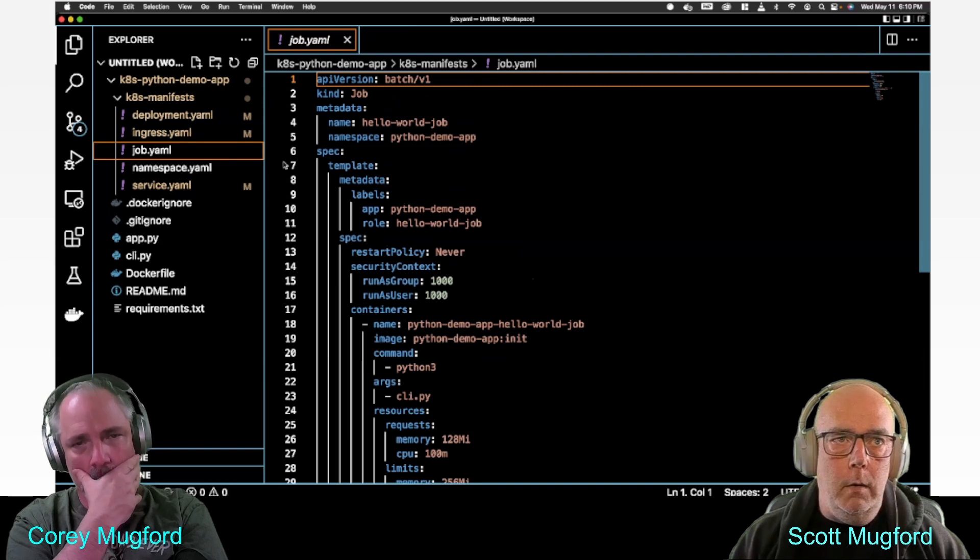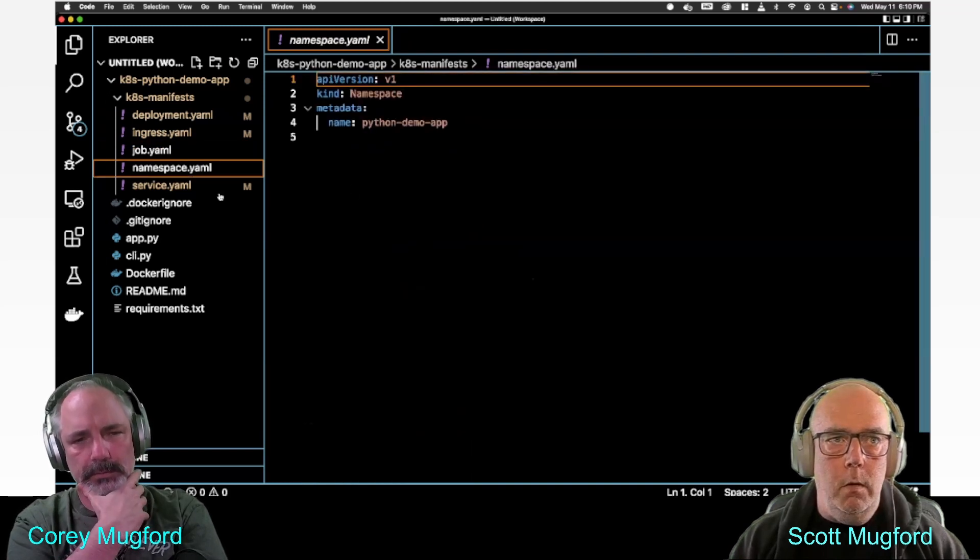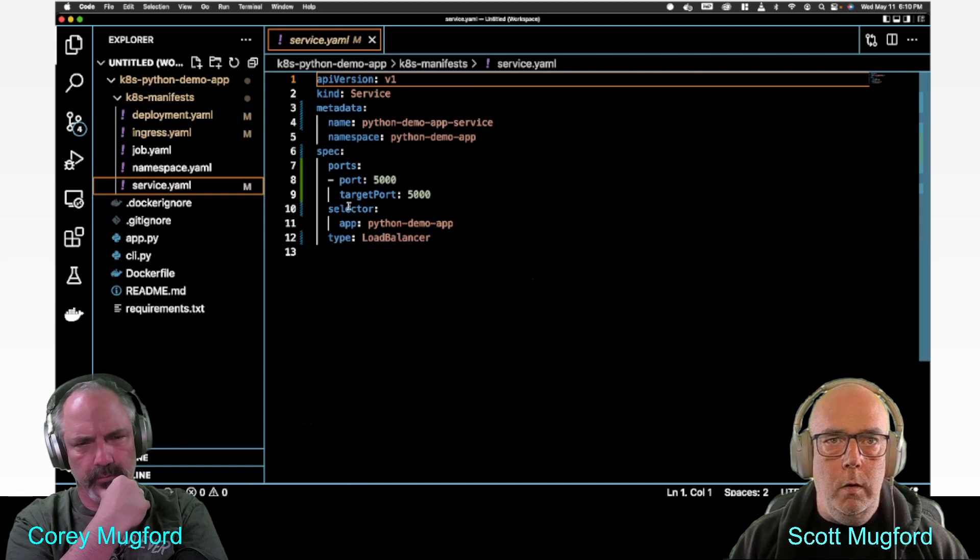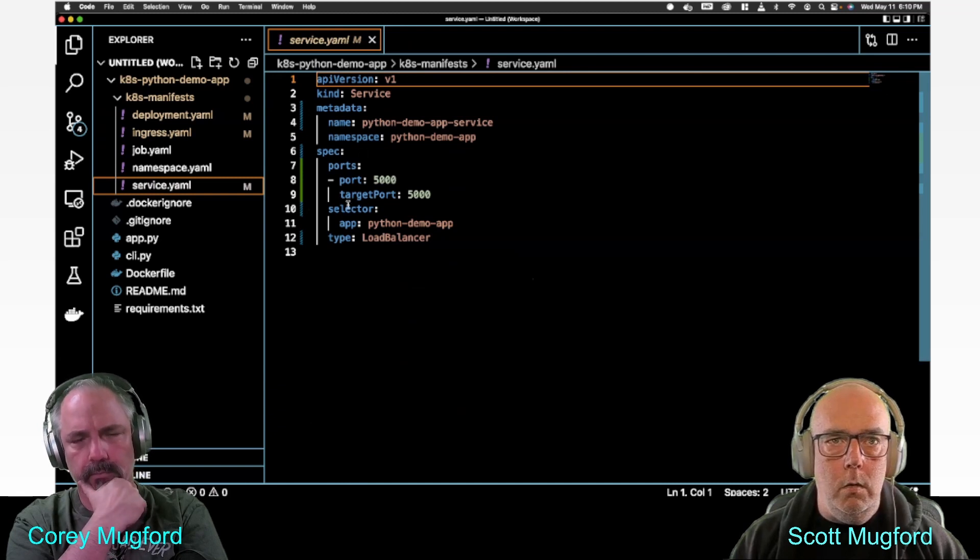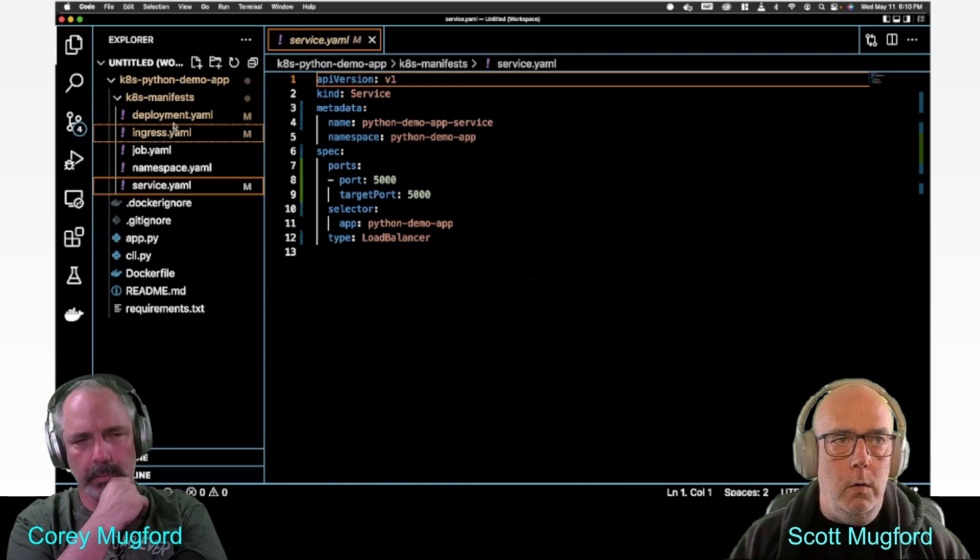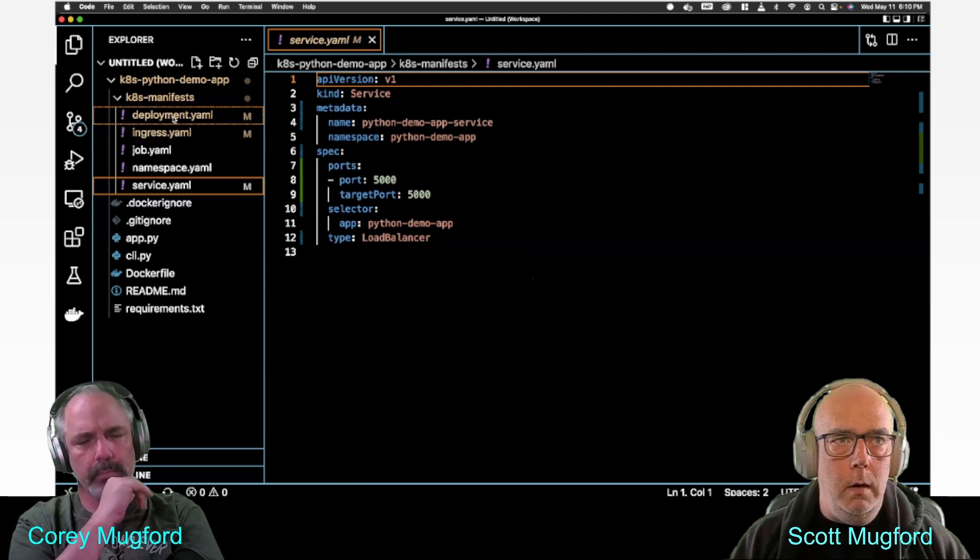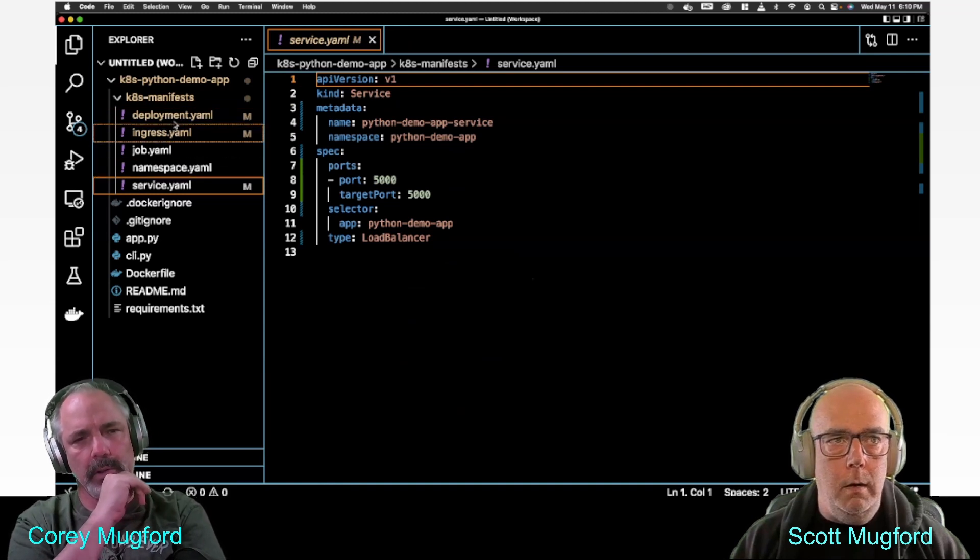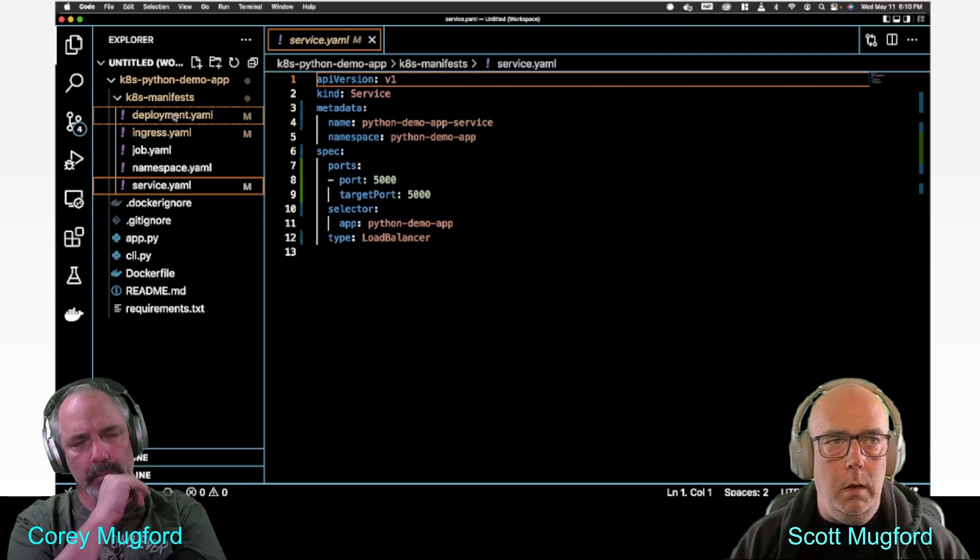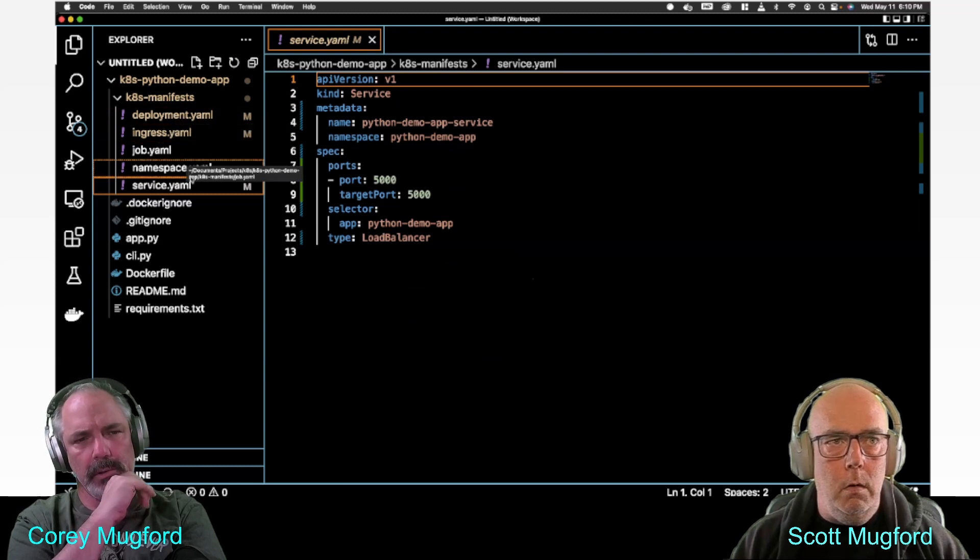So I'm gonna do the namespace first, then I'm gonna do the deployment, and then I'm going to do the service. That should get us the hello world deployed in the cluster.